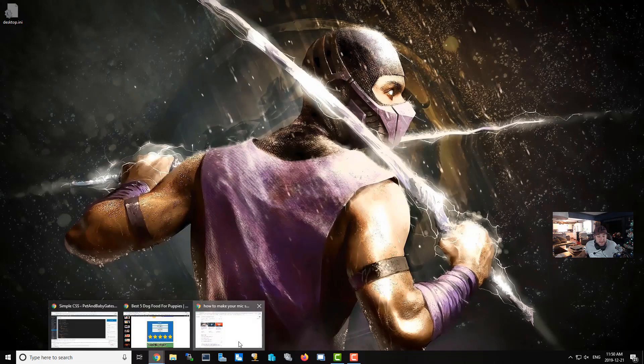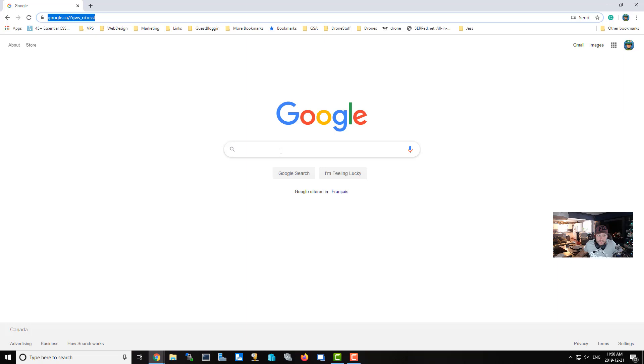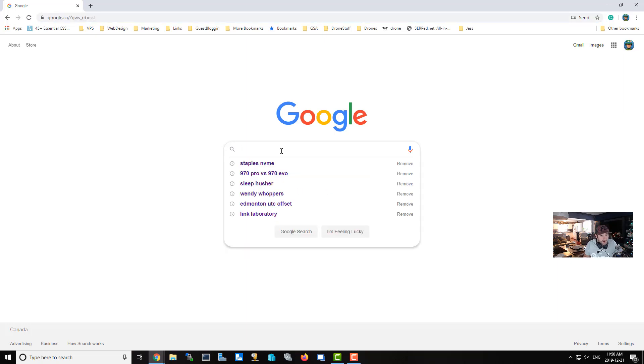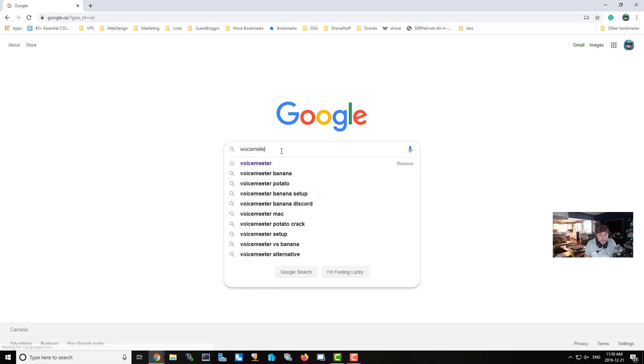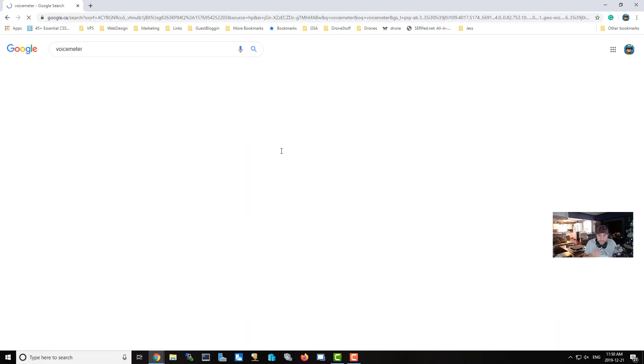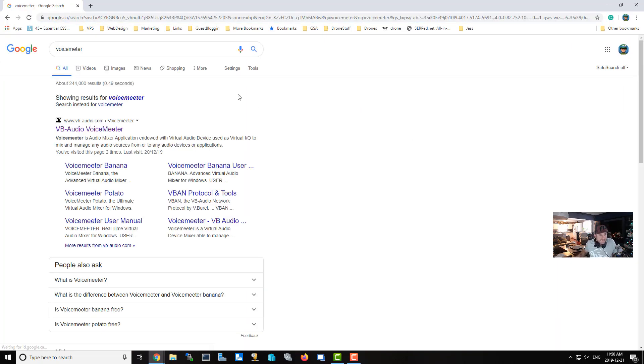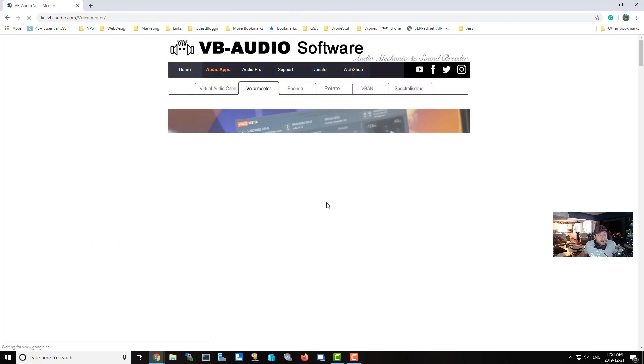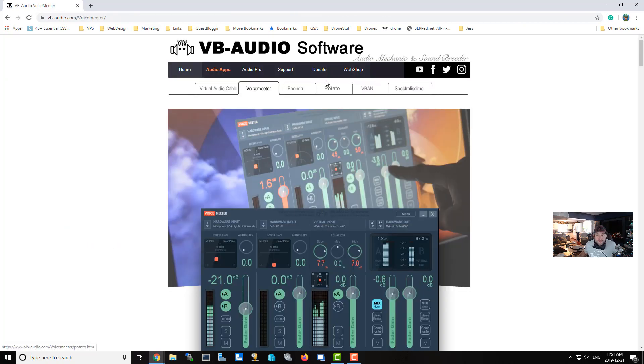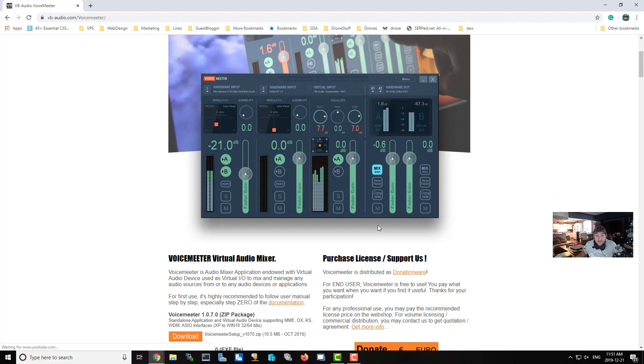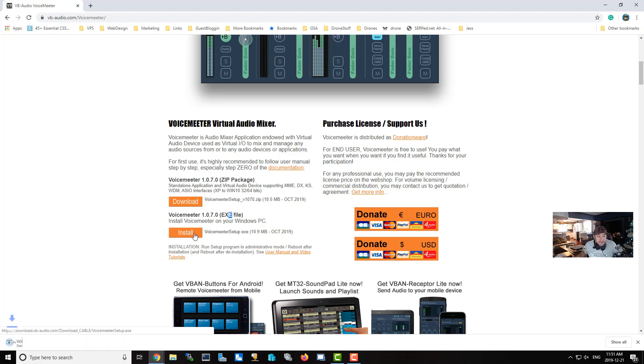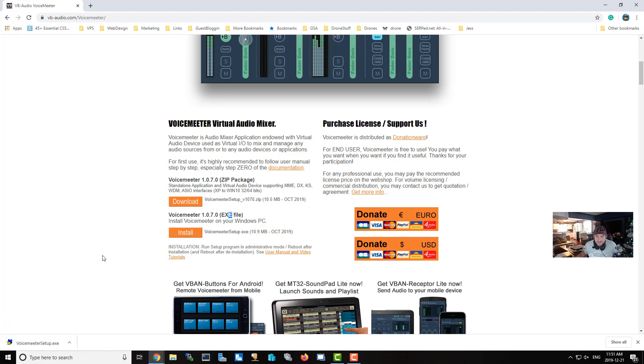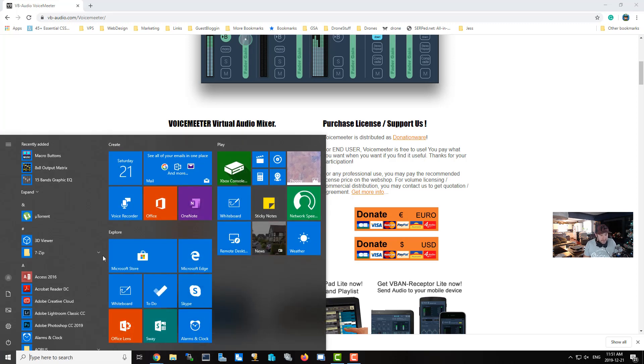All right, so we're going to move on. The second thing you're going to want to do is download a program called VoiceMeeter, and there it is right here. We're going to download VoiceMeeter for Windows right here. You can just download the EXE right away—you don't need to download the zip package. Once it's downloaded, click on it to install it. I already have it installed, so I'm not going to install it, but installation is very simple and straightforward.